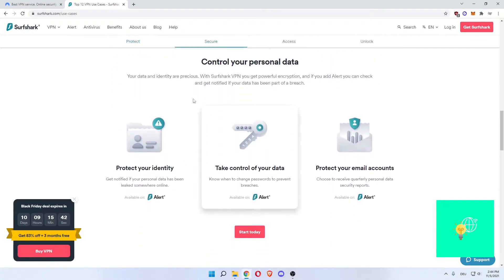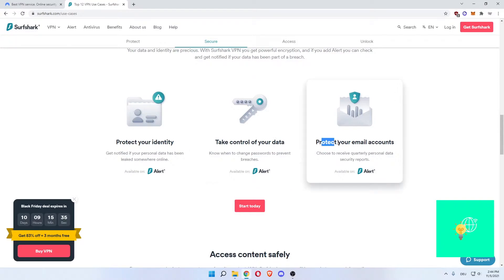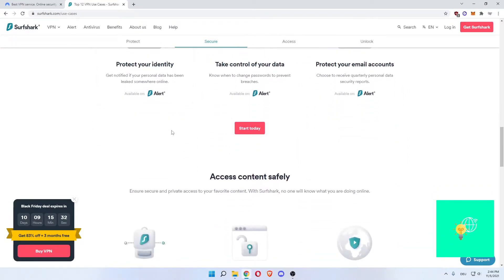You can control your personal data getting the alert package which is protect your identity, take control of your data, protect your email accounts which is very important in today's day and age.